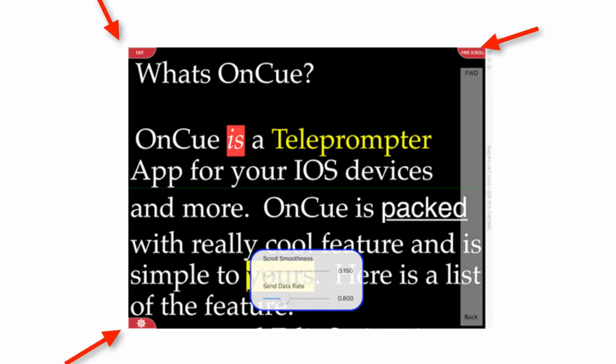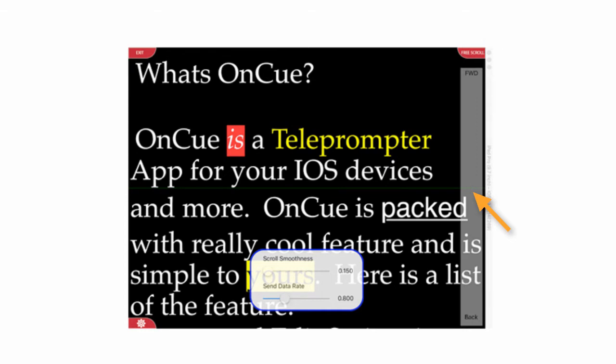The one on the right top is a free scroll button. By hitting that, this little gray pane on the side shows up, and by swiping your finger up and down you can actually scroll through the text just like you were in a regular scroll view. On the other side is your exit, so that'll exit you out of this window back to the settings window.